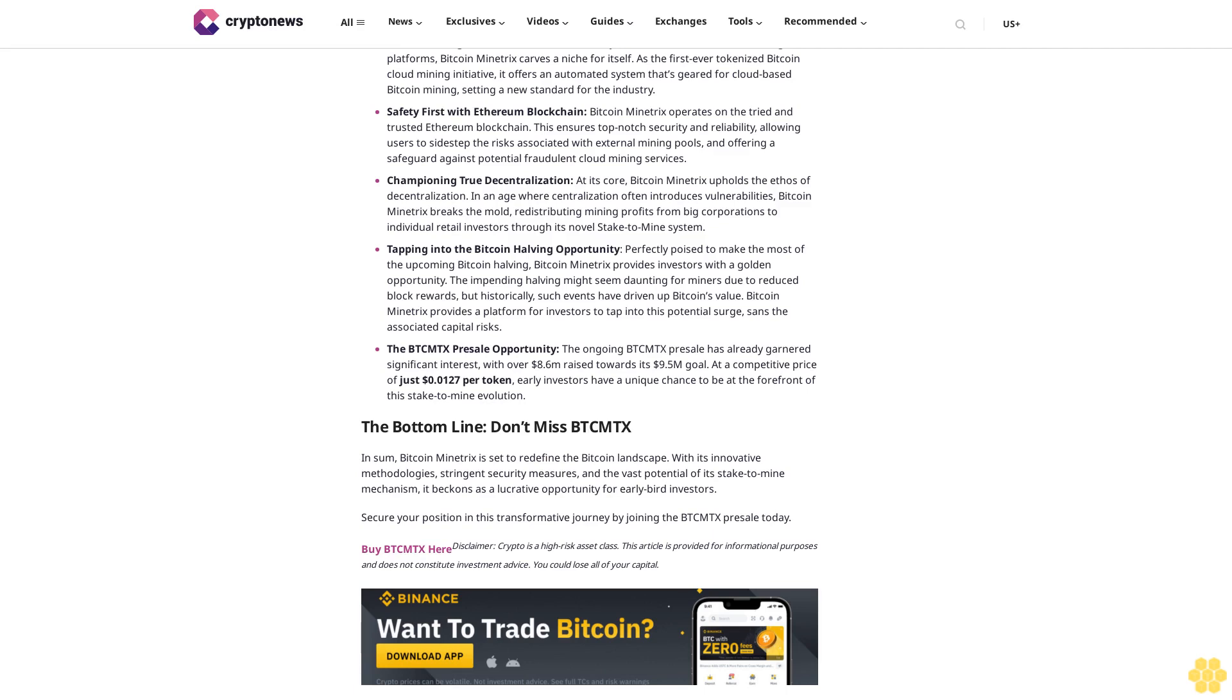Safety first with Ethereum blockchain: Bitcoin Minetrix operates on the tried and trusted Ethereum blockchain. This ensures top-notch security and reliability, allowing users to sidestep the risks associated with external mining pools and offering a safeguard against potential fraudulent cloud mining services.